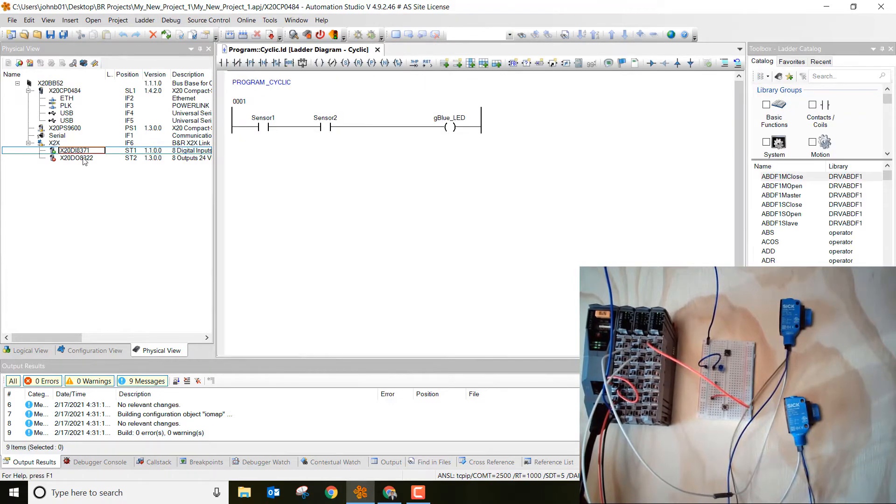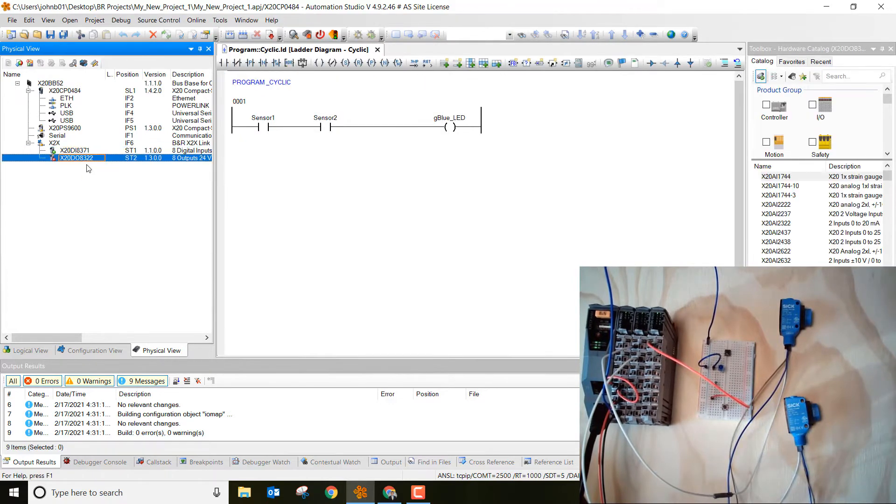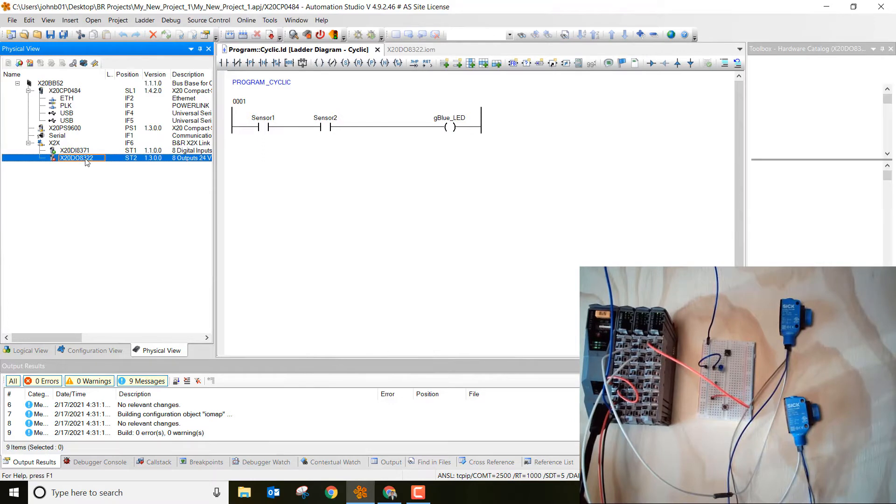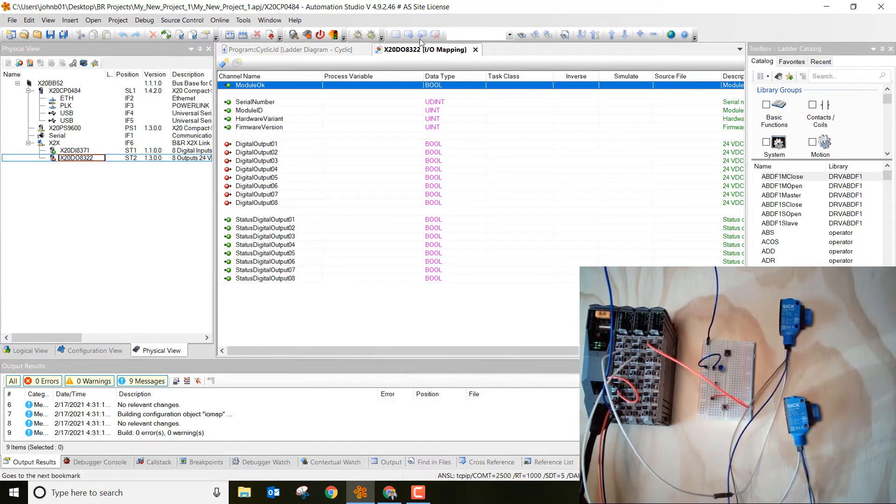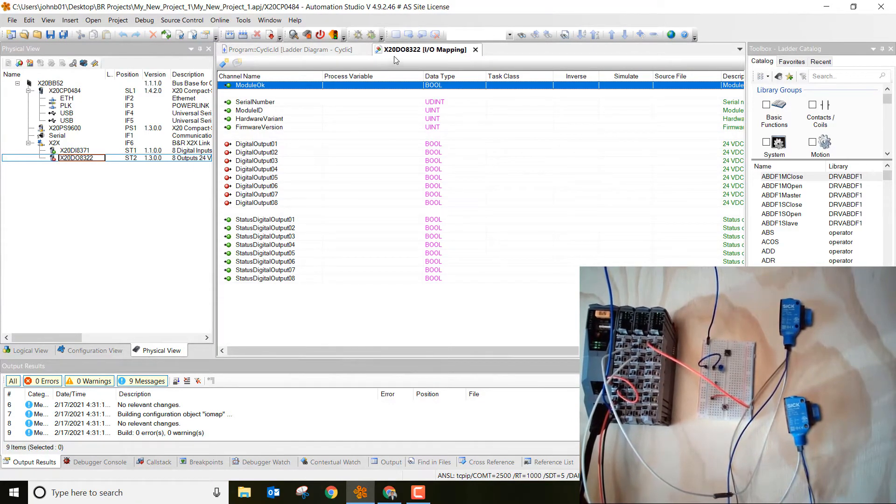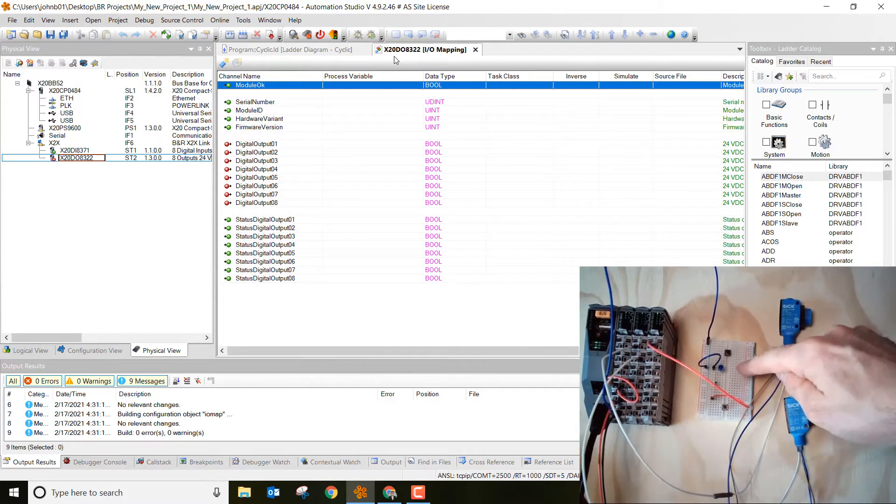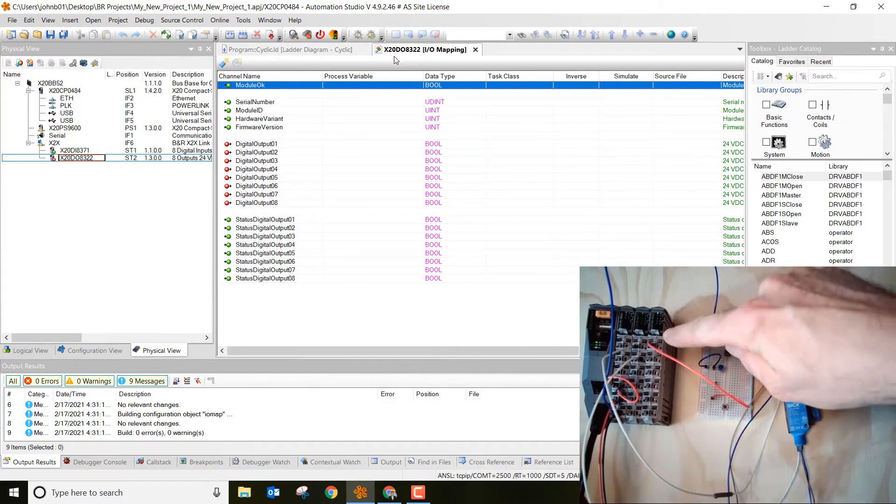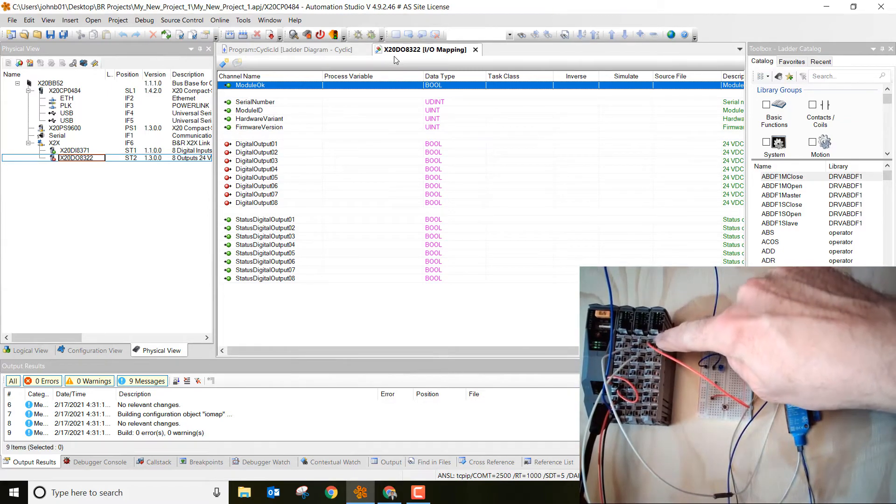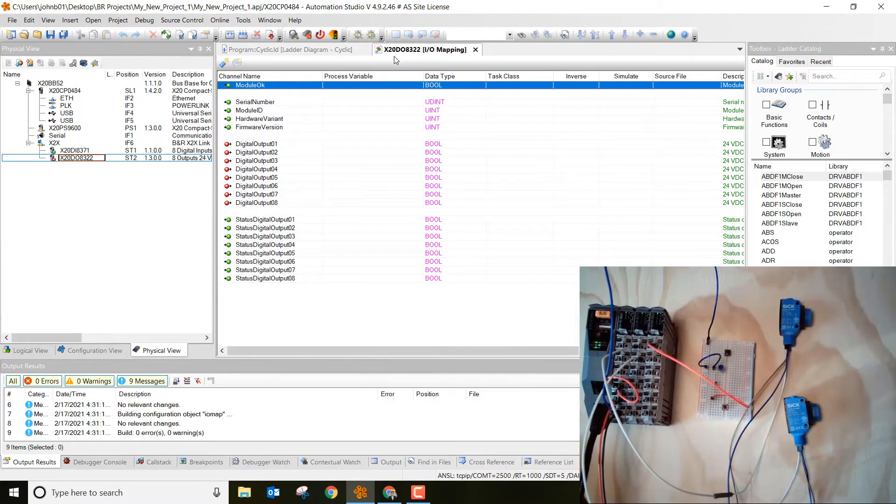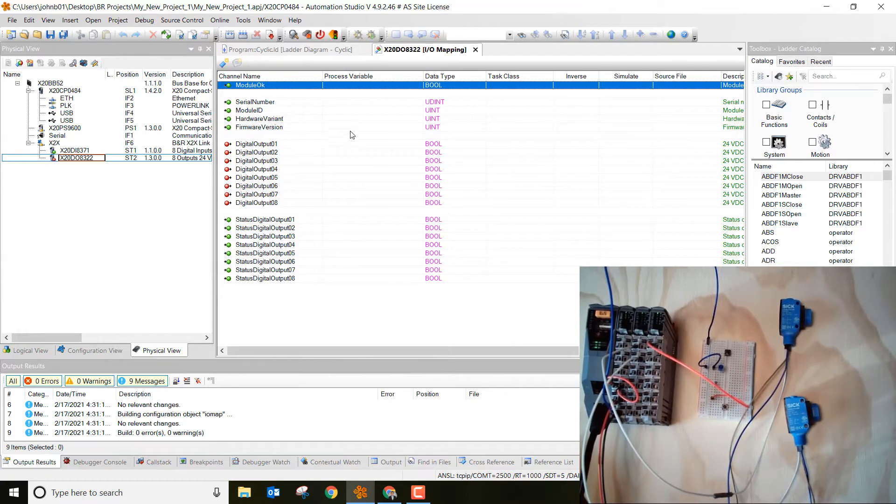Then go to digital output, our digital output card, double click on it, and then you'll see we're in the mapping view of this as well. Notice our LED is wired up to digital output number 1, so that's the one that we're going to want to define that variable to.